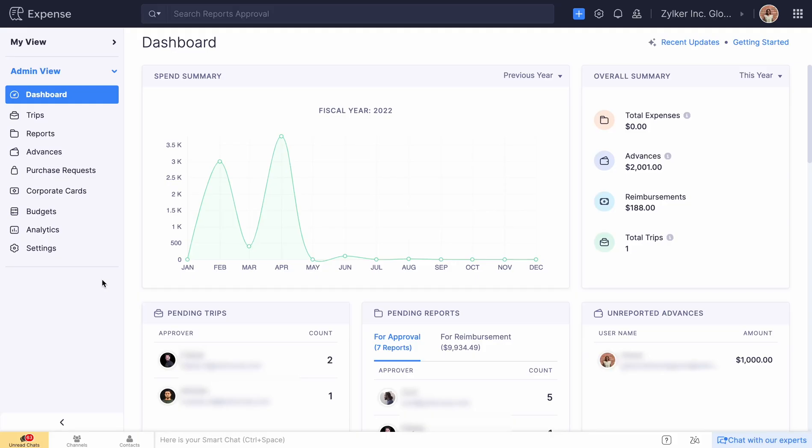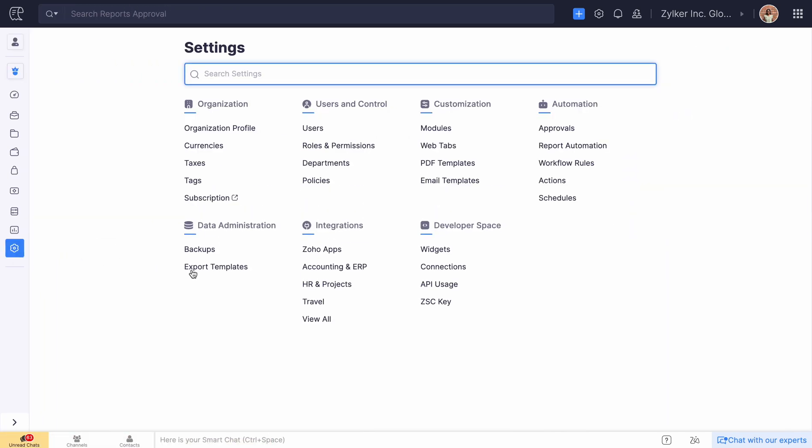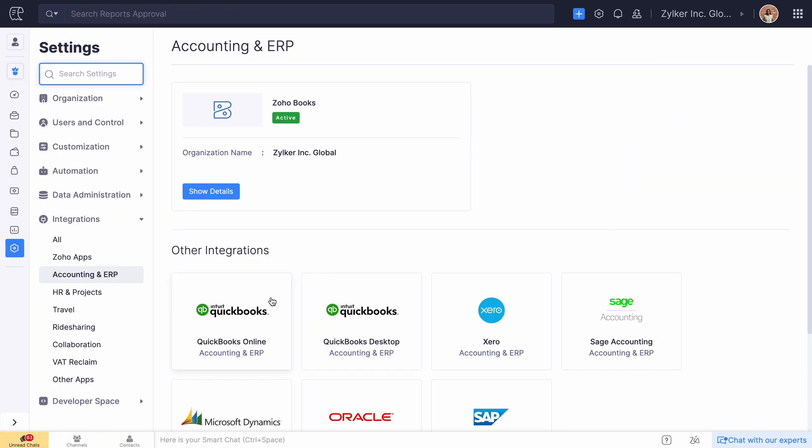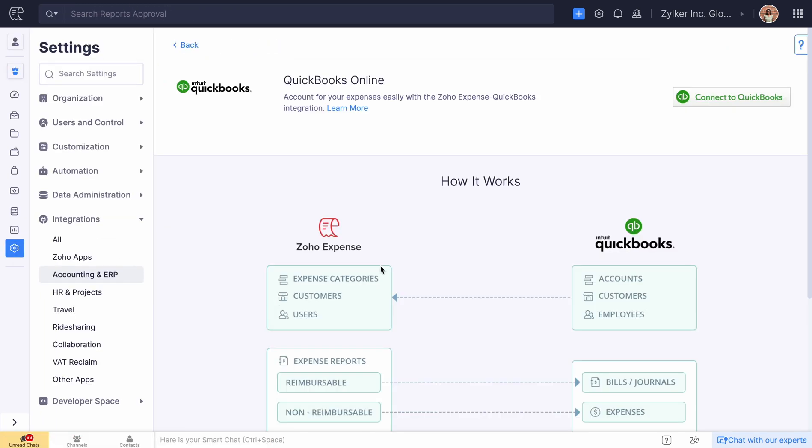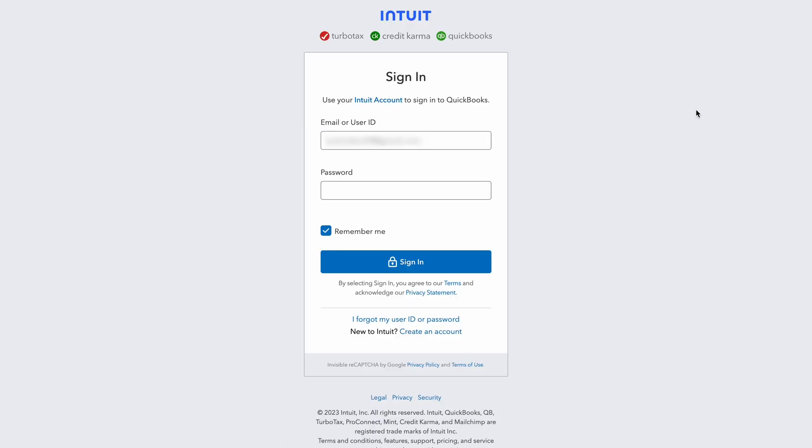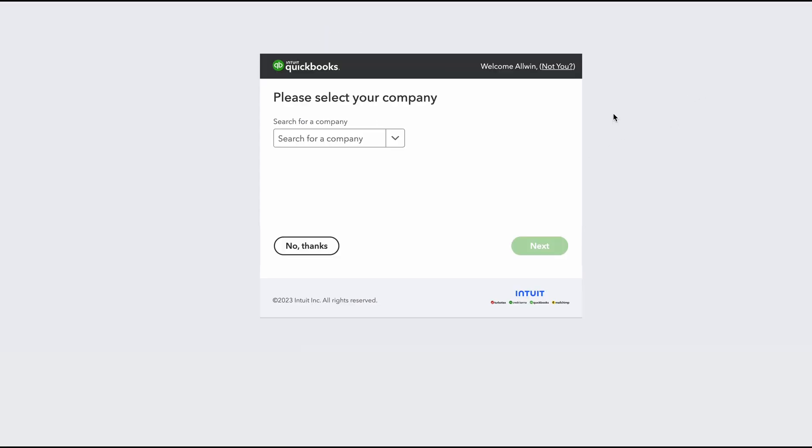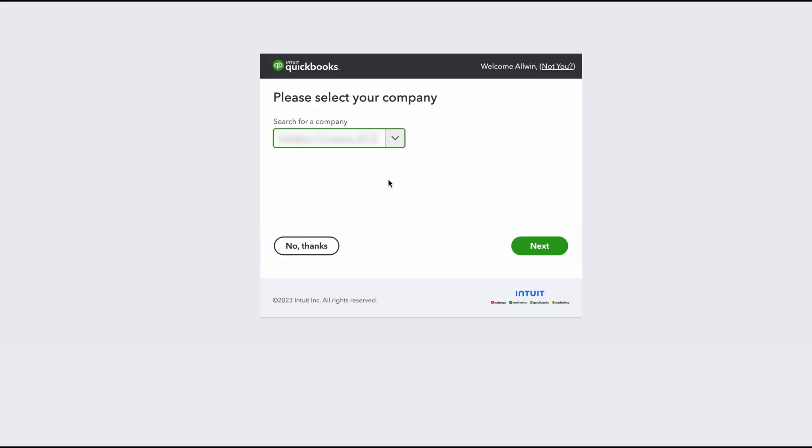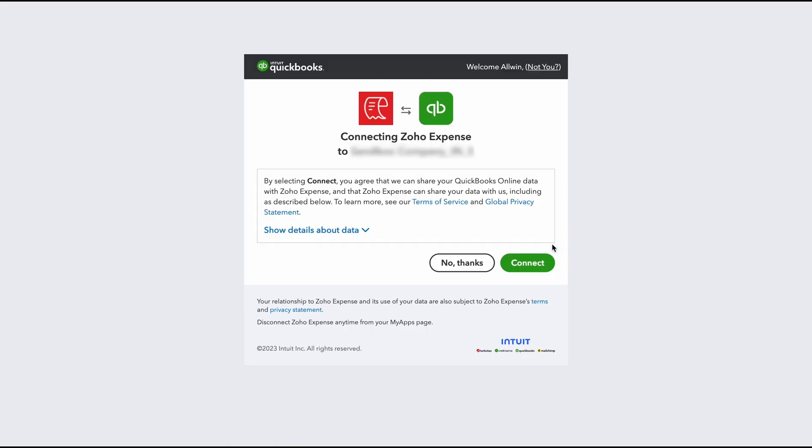Log in to your Zoho Expense account. You can integrate them with just a few clicks. Provide the necessary details. Select the company with the same accounting currency as in Zoho Expense and complete the integration.